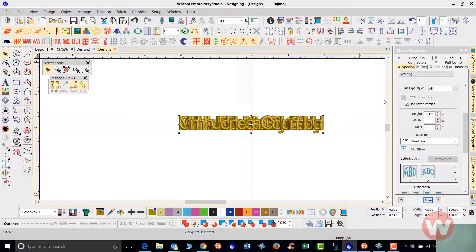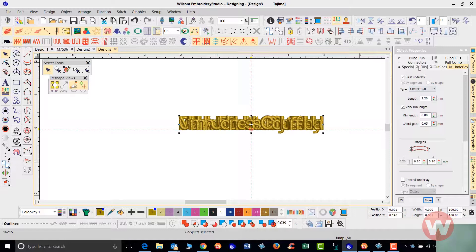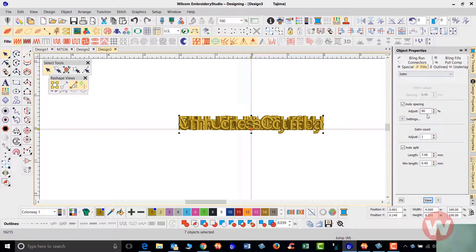Under underlay settings I can go in and do a single underlay, unchecking the second underlay which is not needed. I can also go into my fills and set up my density setting at 80. Once I've done all of that I'm ready for the next step.